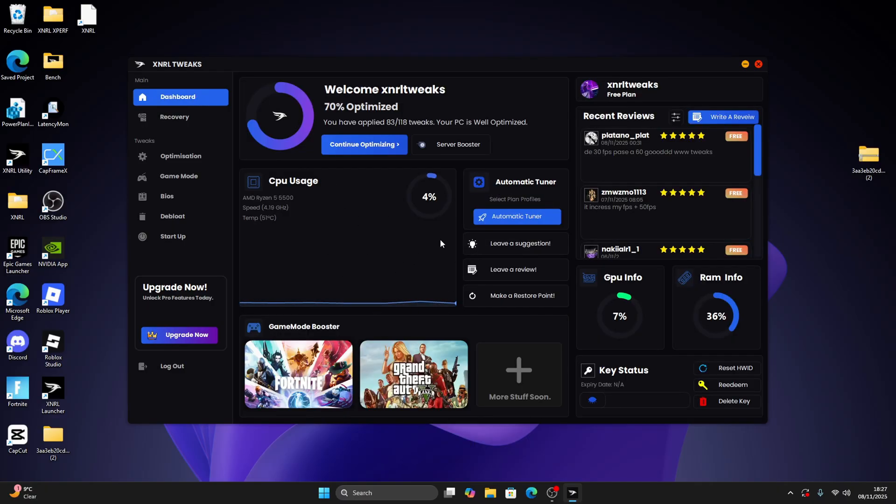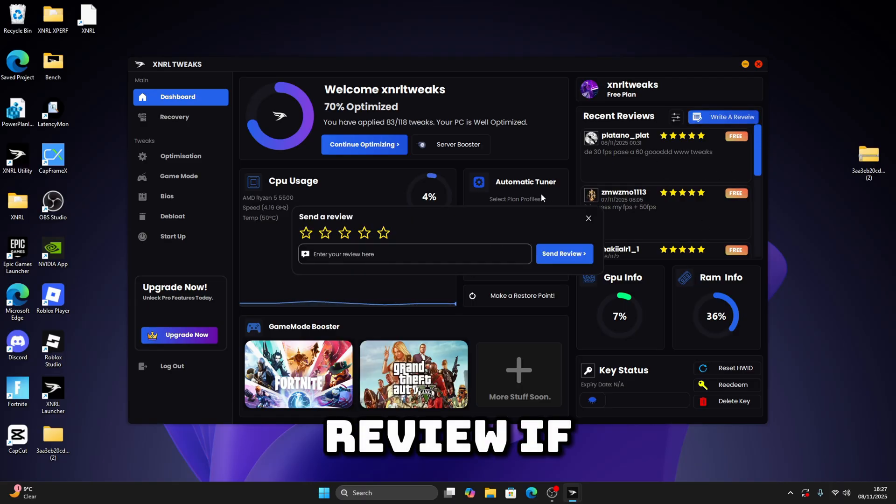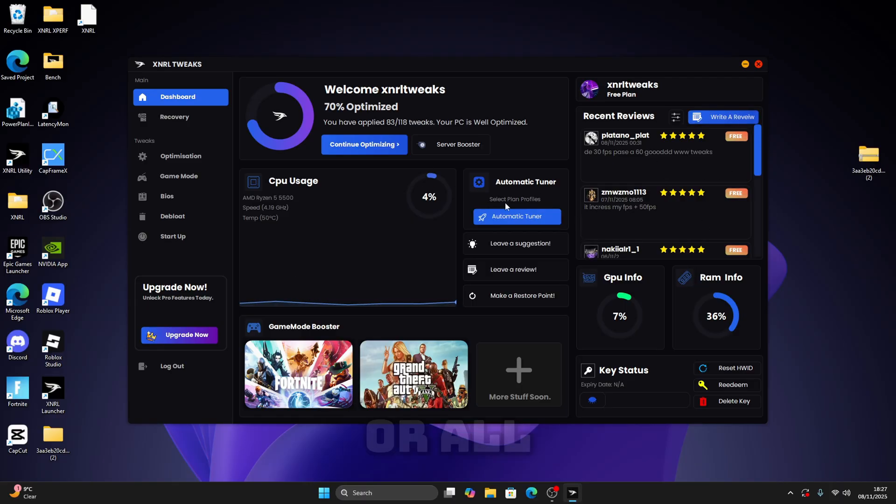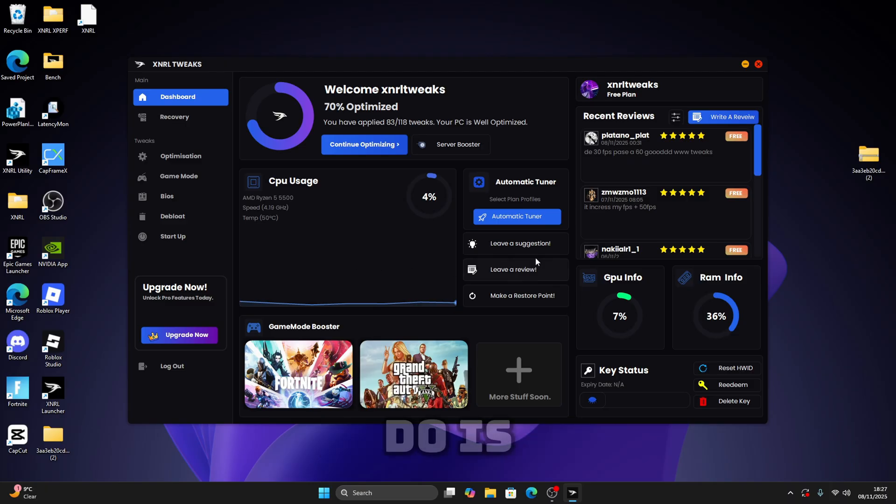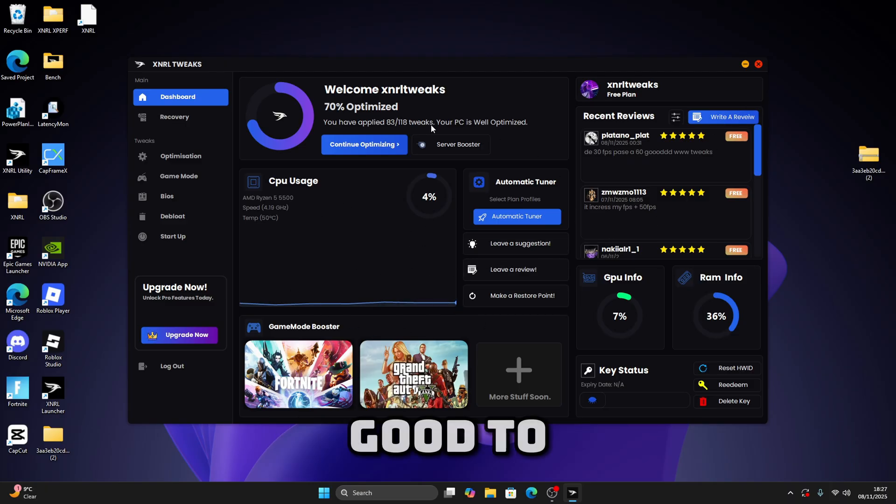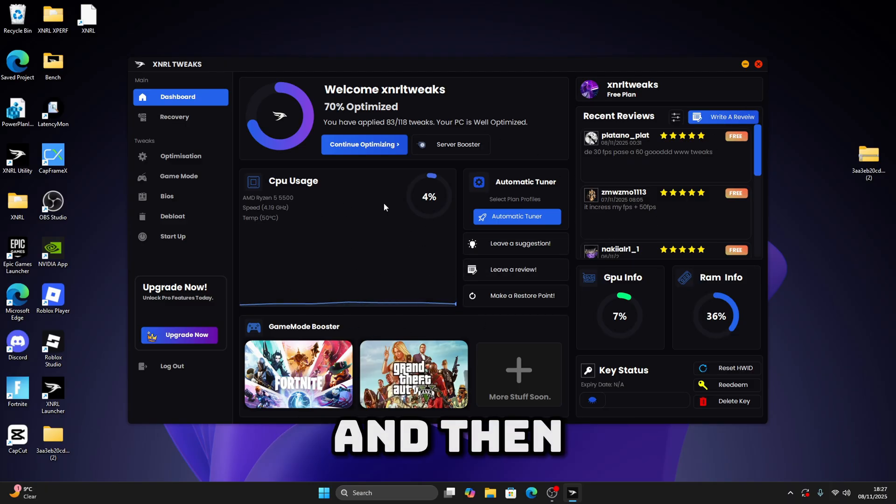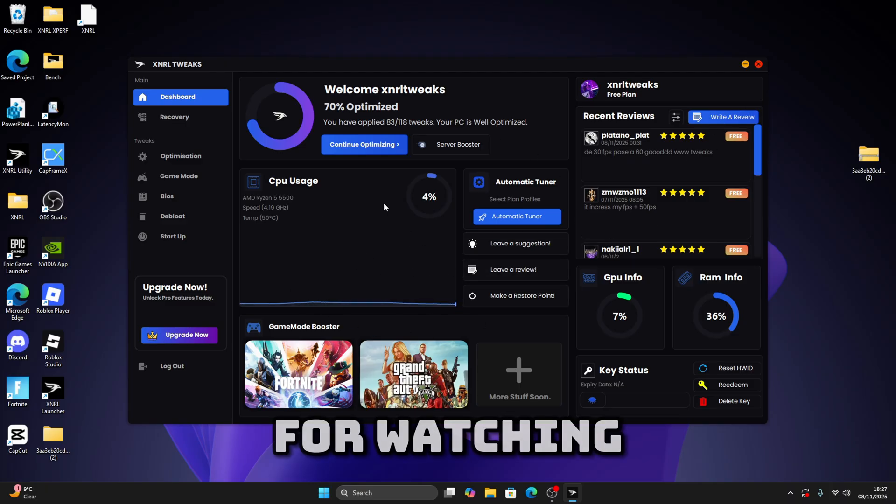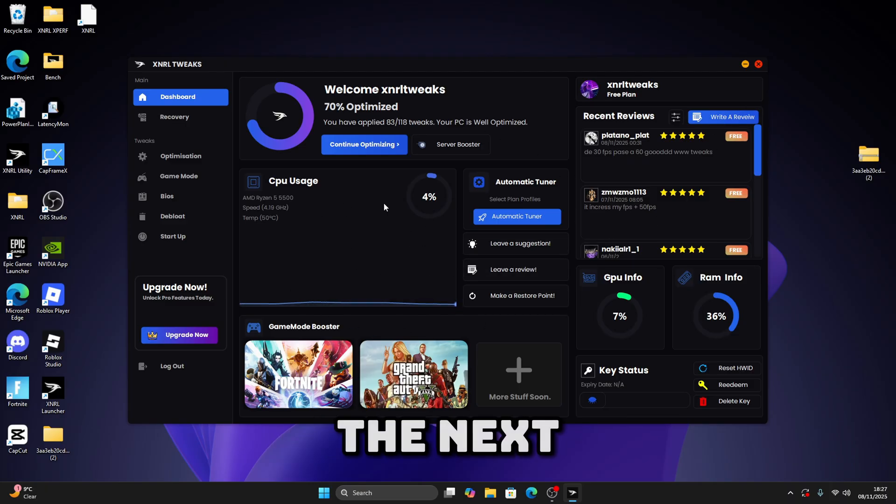So now what you're going to do is you can write a review if you want to, or all you're going to do is just restart your PC and you should be good to go. Thank you guys for watching the video and see you in the next one.